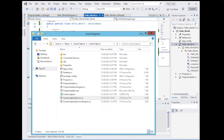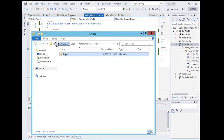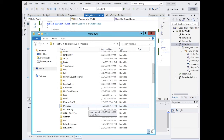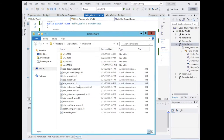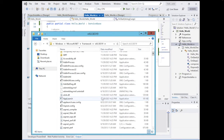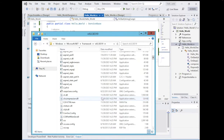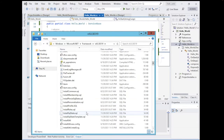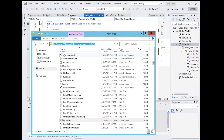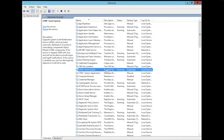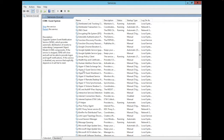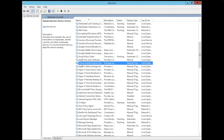Let me show you where InstallUtil is located. Go to Windows, then Microsoft.NET Framework, and navigate to the framework 4.0.3 folder — this is the latest one. You'll find InstallUtil.exe there. Before installing, open the Services window and you'll see that the Hello World service is not yet available — we only have entries like HealthKey and Human Interface Device.